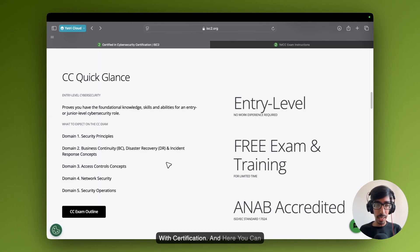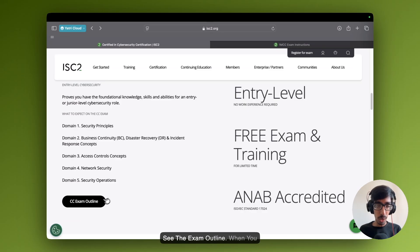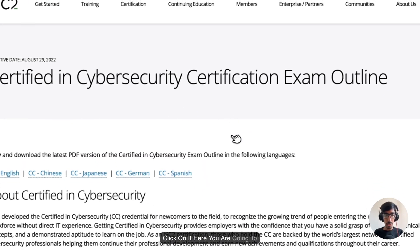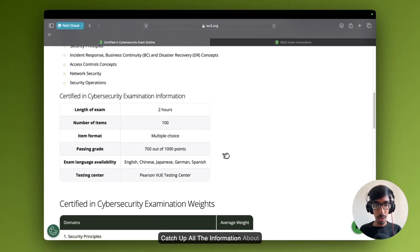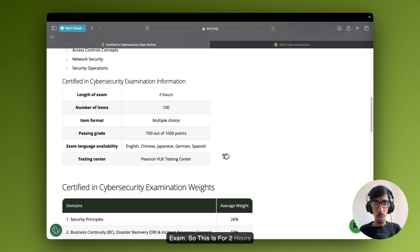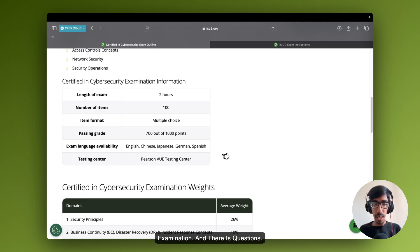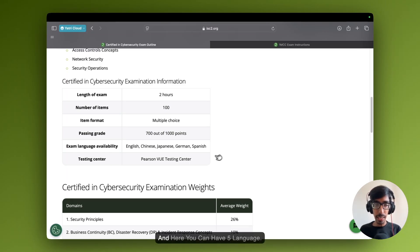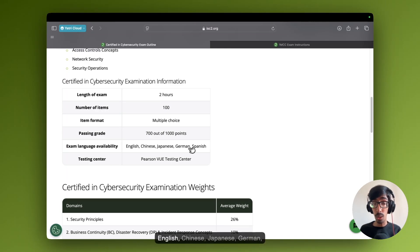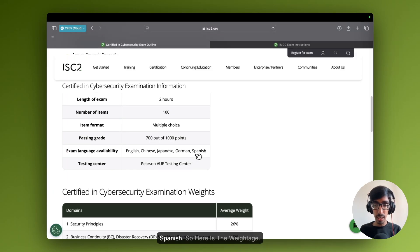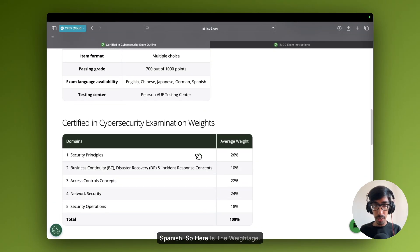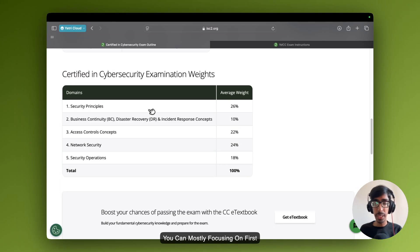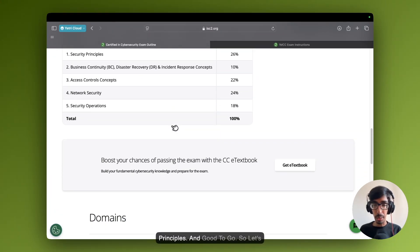Here you can see the exam outline. When you click on it, you are going to catch up all the information about the exam. This is a two hours examination. 100 questions. You need to pass 700 out of 1000. And here you can have five particular languages: English, Chinese, Japanese, German and Spanish. Here is the weightage. You can mostly focus on first principles and good to go.